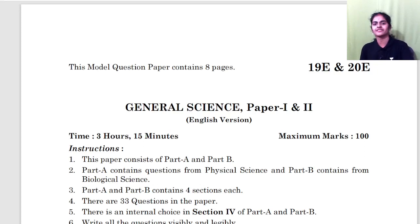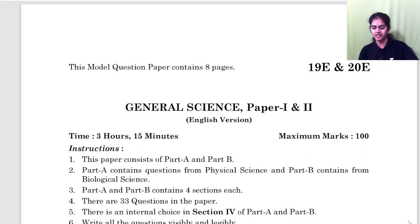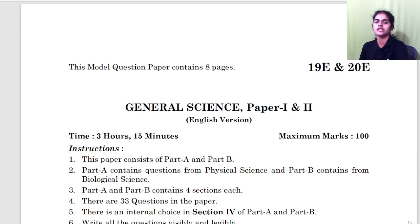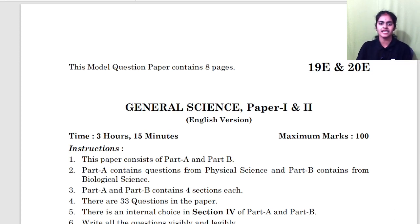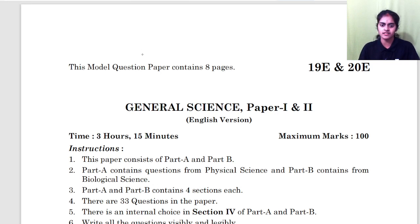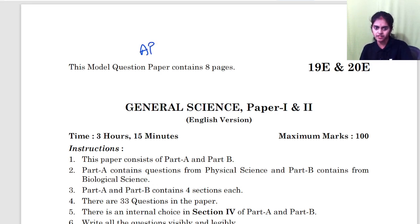Hey everyone, welcome to Math Facilitator. I am Divya. So today we are going to discuss the model paper given by AP Government. This is the model paper given by AP Government.